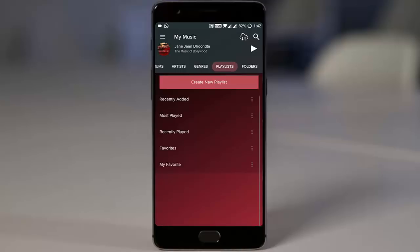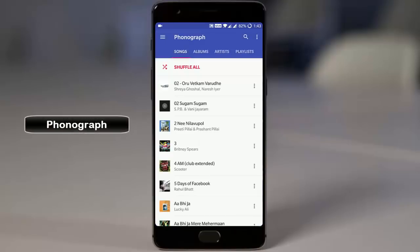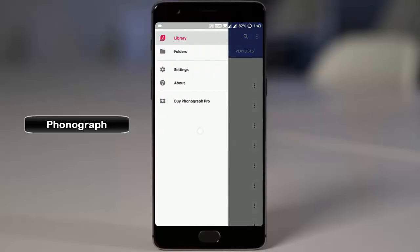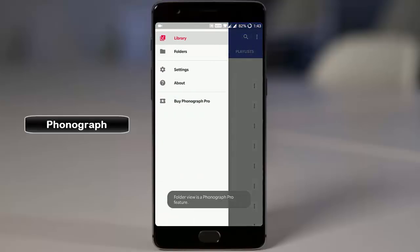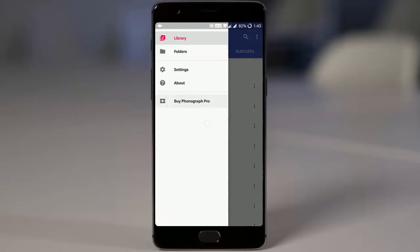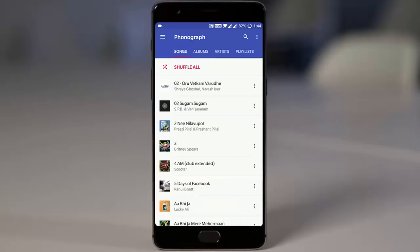Besides that, there is one more application called Phonograph. Phonograph is a very minimalistic-looking music player but with a lot of features, categorized into songs, albums, artists, and playlists. On the side you can select folders. If you buy Phonograph Pro, you will get even more features. Overall, this is a very solid alternative for a music player.